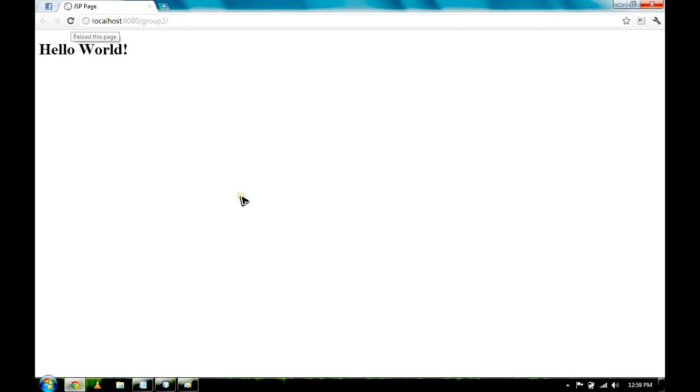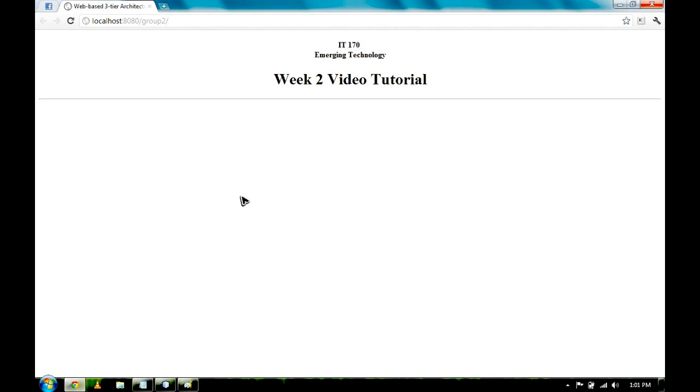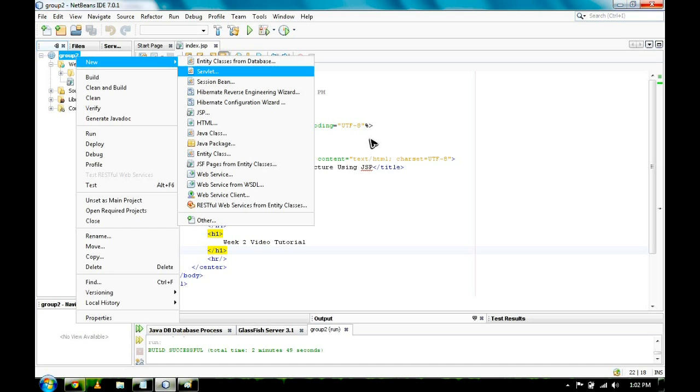Let's go back to our browser. Refresh, and we'll have this. Let's go back to our IDE.